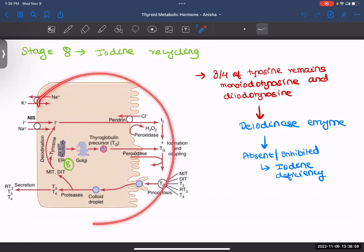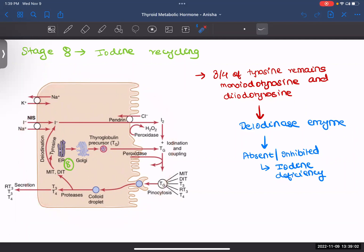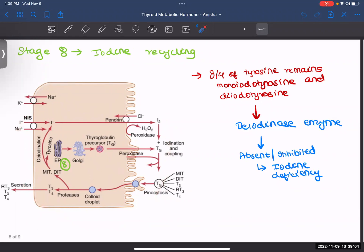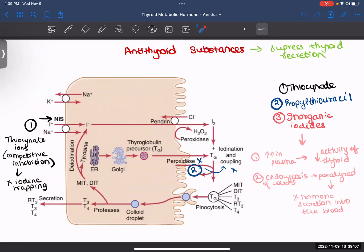That was the whole process of formation of your thyroid hormones — we now know which side has which transporters and what enzymes are used. Now let's look at some substances which suppress your thyroid secretion. These are known as antithyroid substances. There are three: thiocyanate, propylthiouracil, and inorganic iodides. These three have different mechanisms of action.